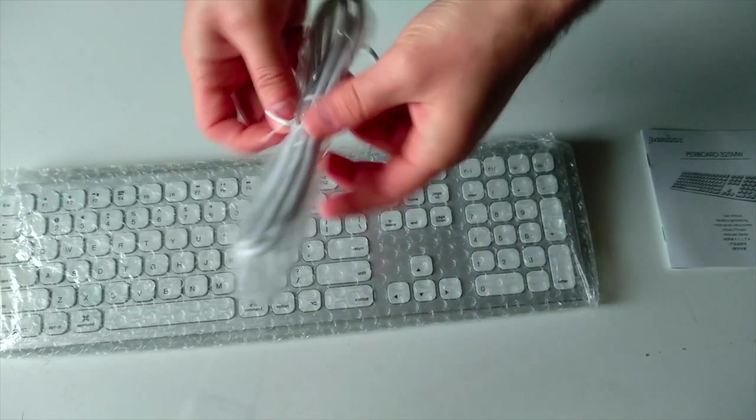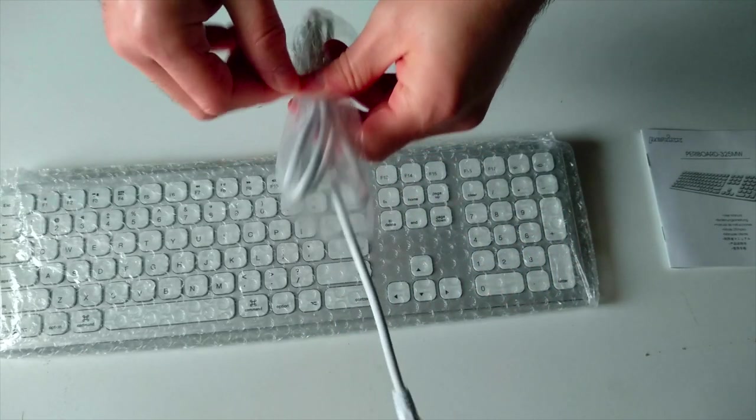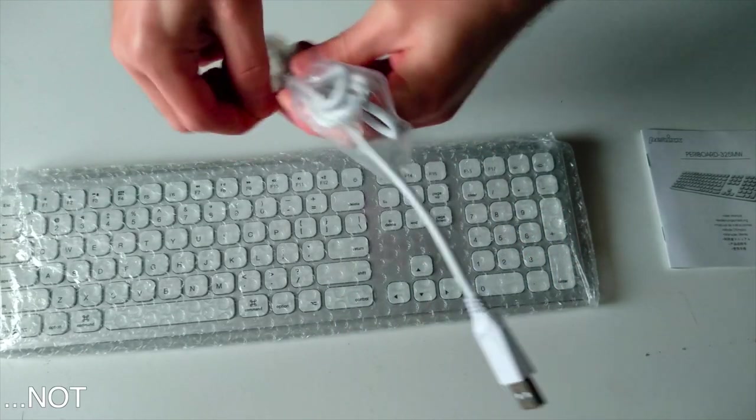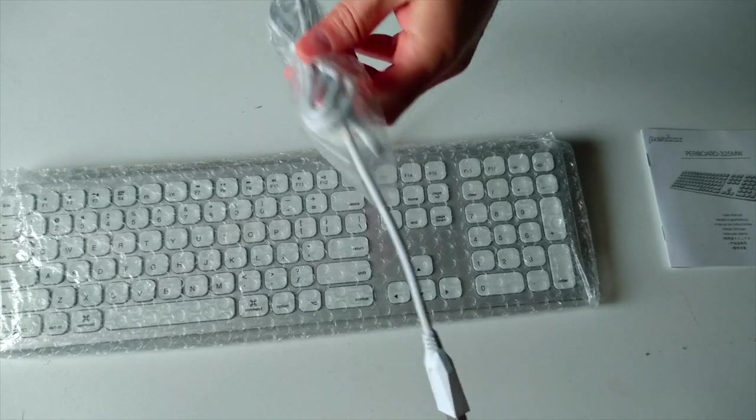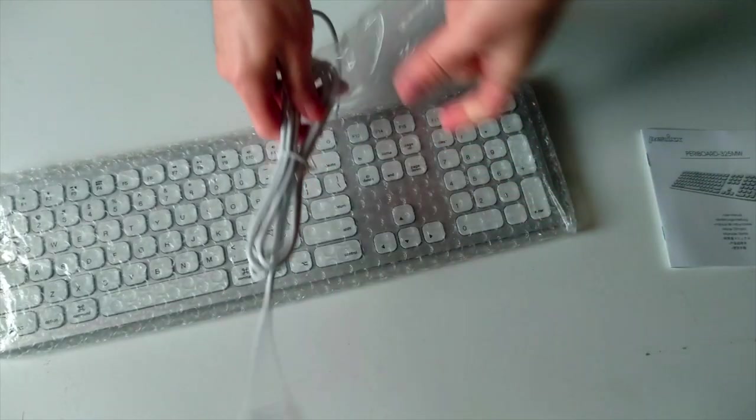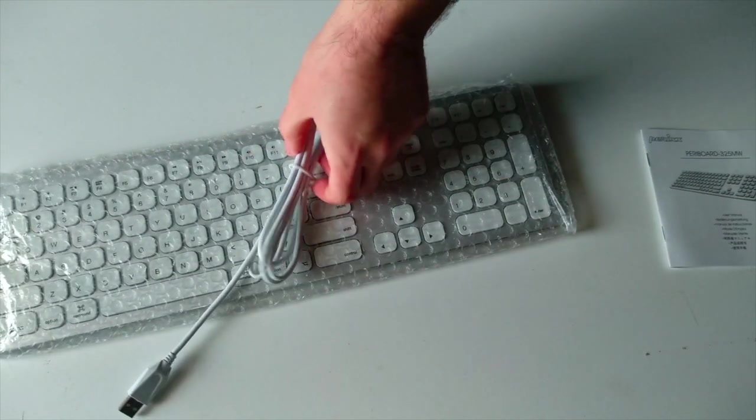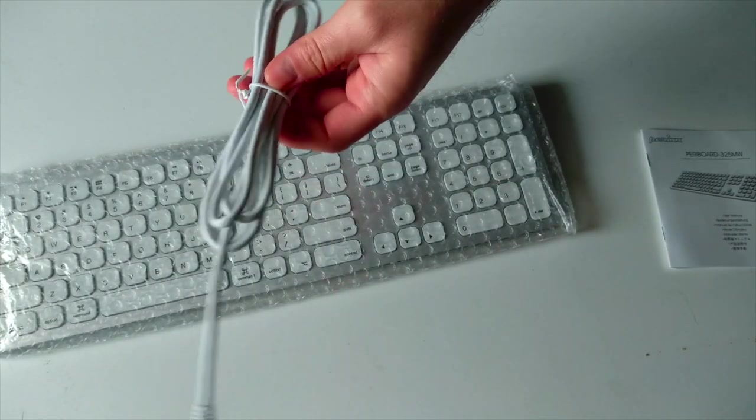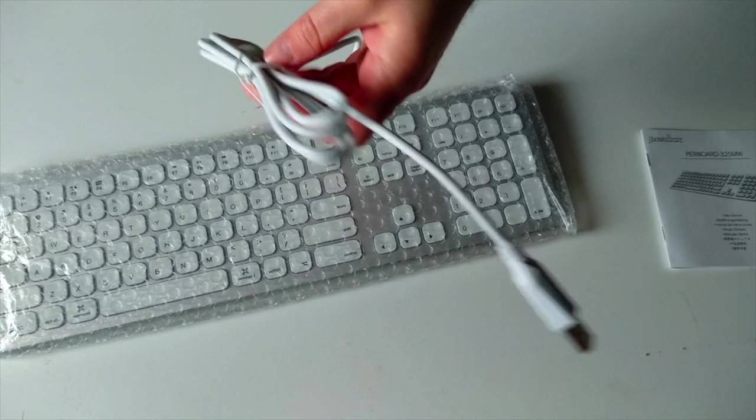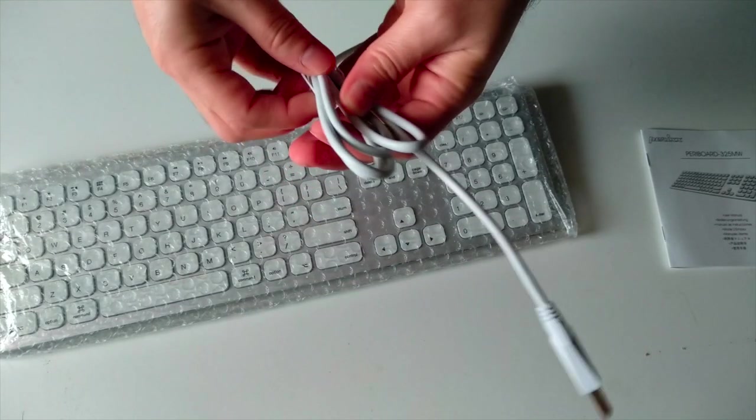I guess any Mac nowadays will have one. And the cable seems very long. I guess this is really nice for connecting at some fair distance to your device.